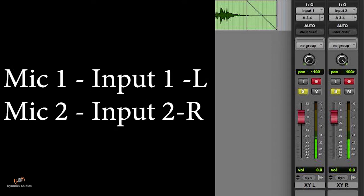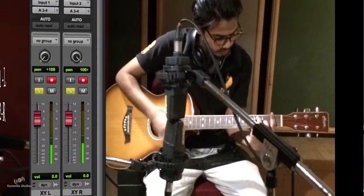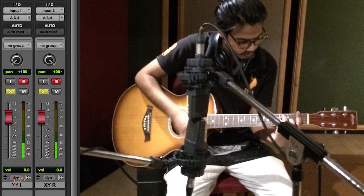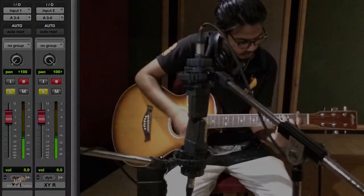Regarding the placement of the instrument, your instrument should be placed between both the microphones. So let us just go and listen to how the XY technique sounds.